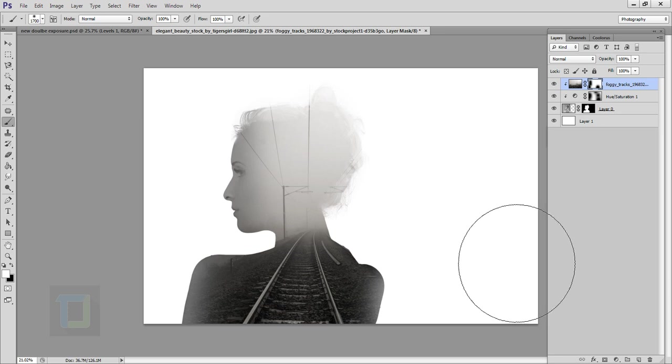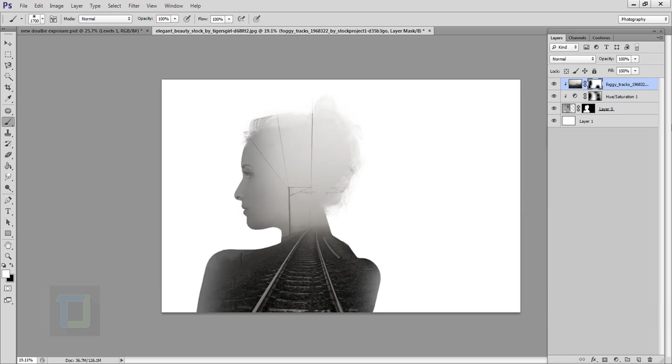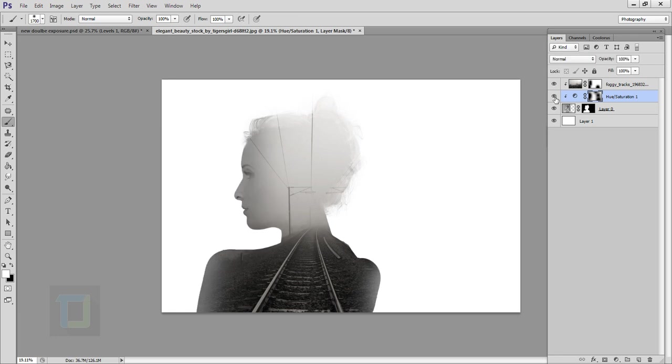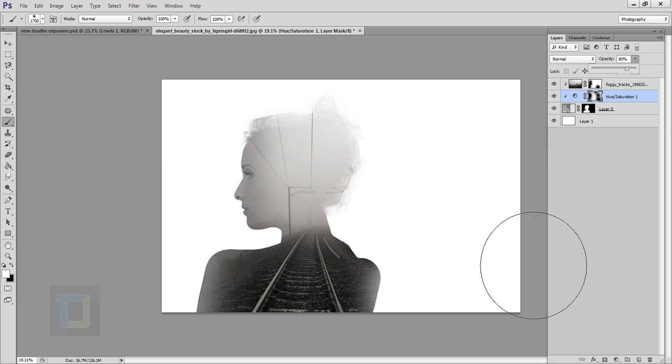If you think the darkness is too much, you can always go and reduce the opacity to blend it better. I think that looks pretty nice.